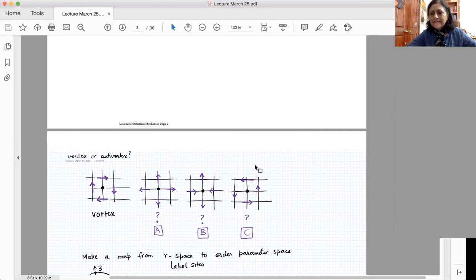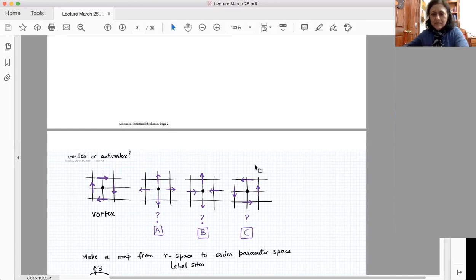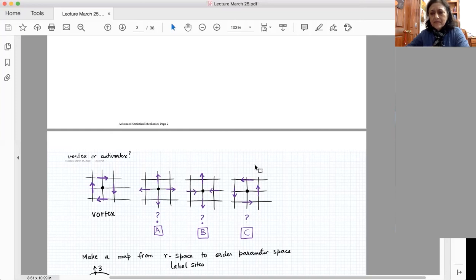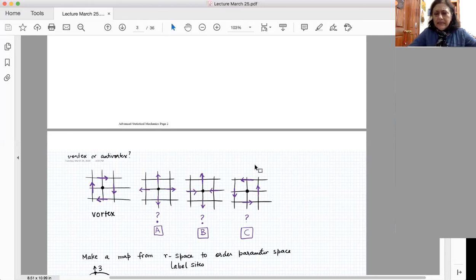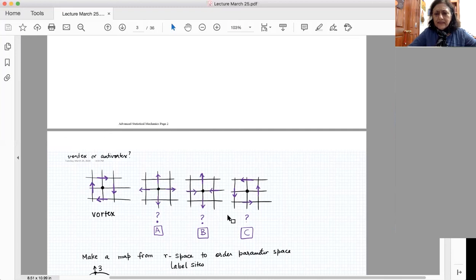B is an anti-vortex, and A and C are both vortices because A and C can both be obtained by the global transformation of the one defined as the vortex, but B cannot be obtained by a global transformation. So what Shainthan is saying is correct.